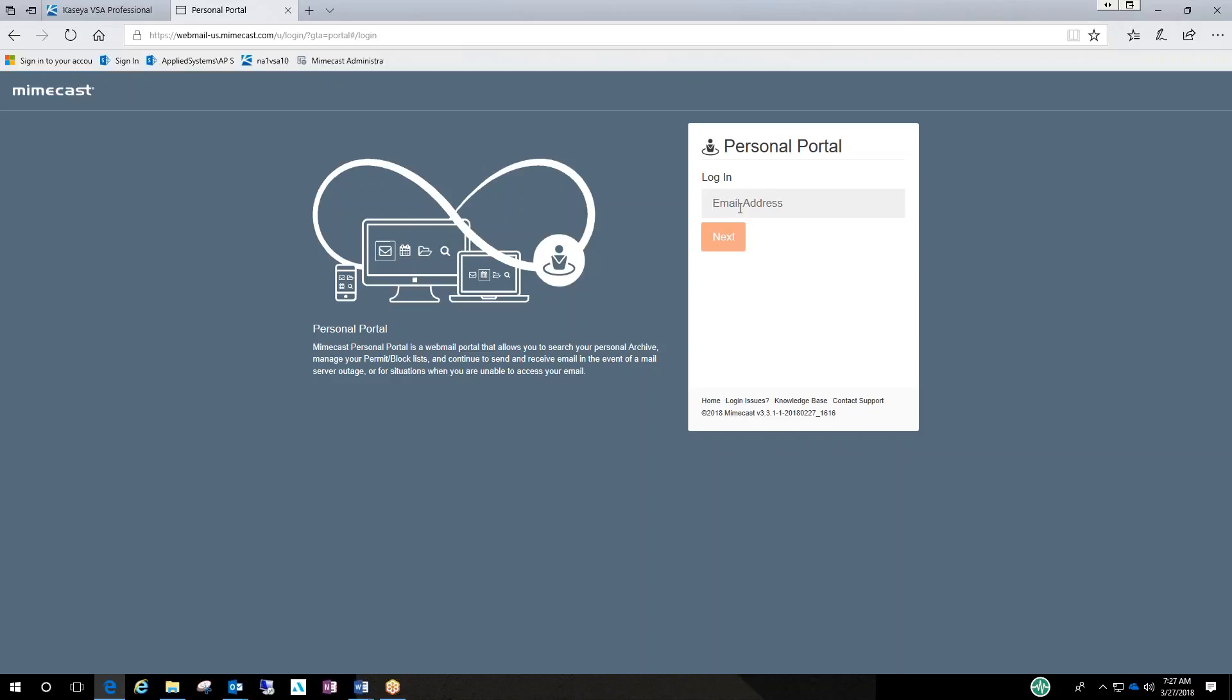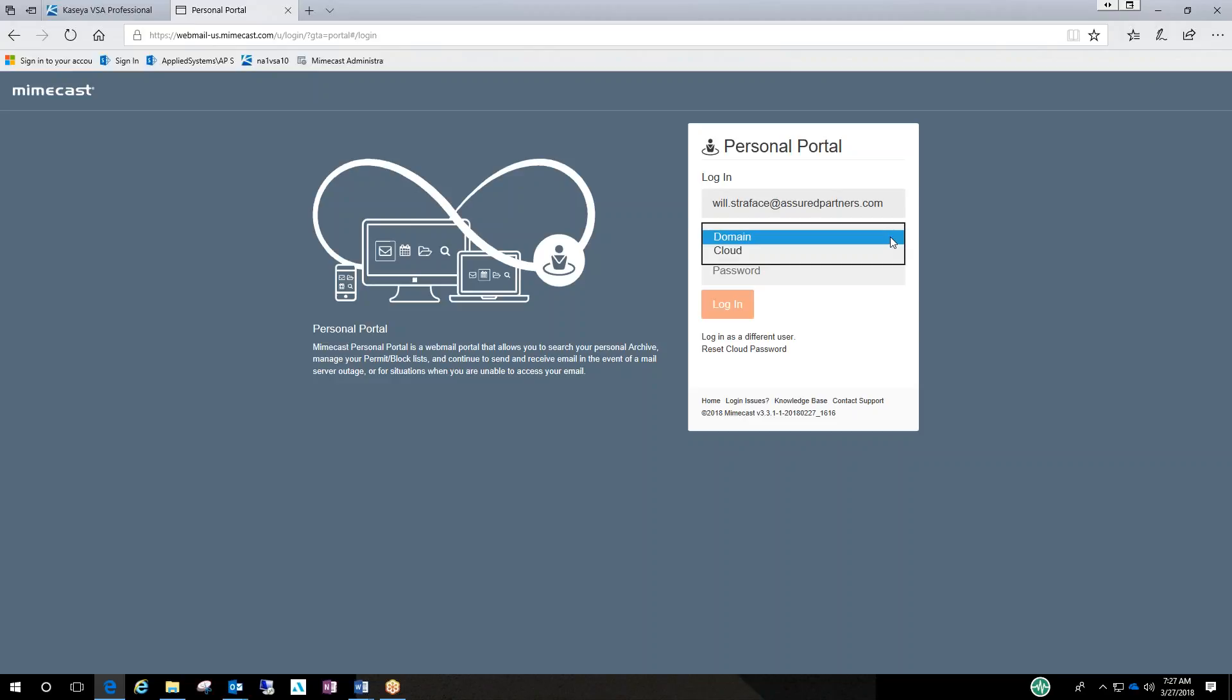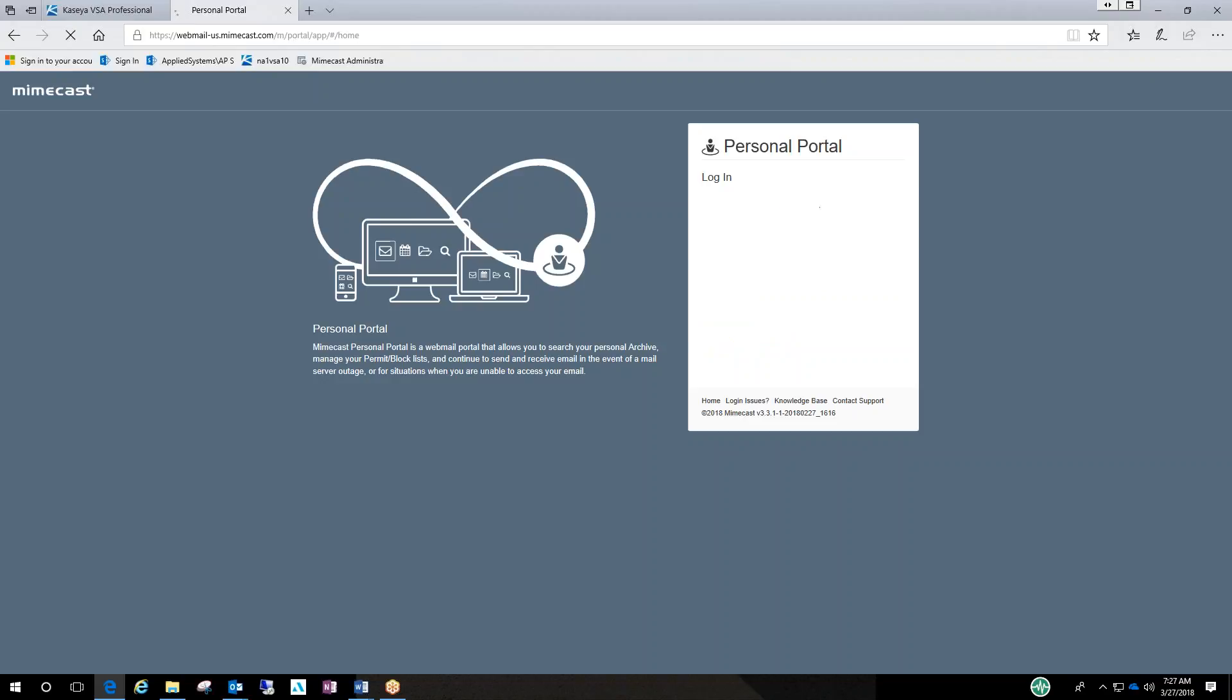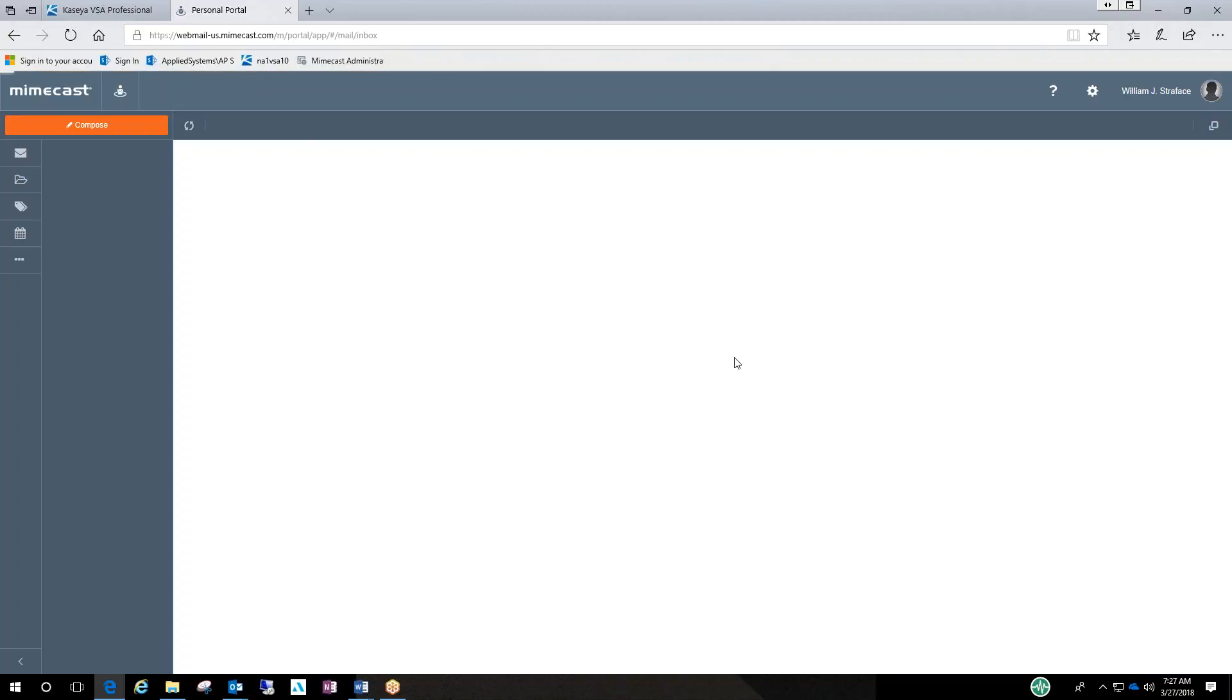So to log in, you enter your email address. The next screen that pops up and asks for a domain, it gives you two options. You need to ignore this. Just leave it at domain. It doesn't need to be touched. And then go to password and enter your email password.